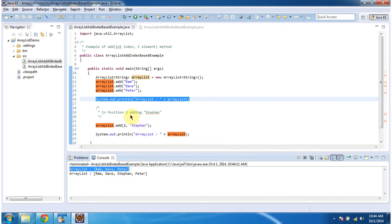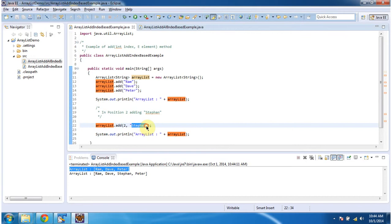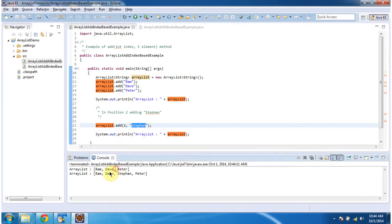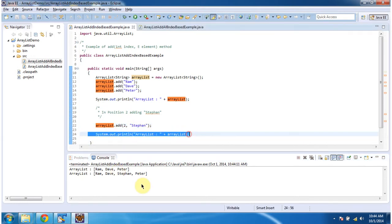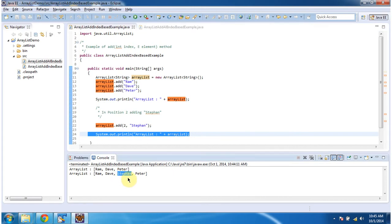After that, in the second position I am adding the string Stephen. So the second position — this is the zeroth position, this is the first position, and this is the second position. So in the second position I am adding Stephen. After adding, I am displaying the ArrayList, and here you can see that in the second position Stephen has been added.